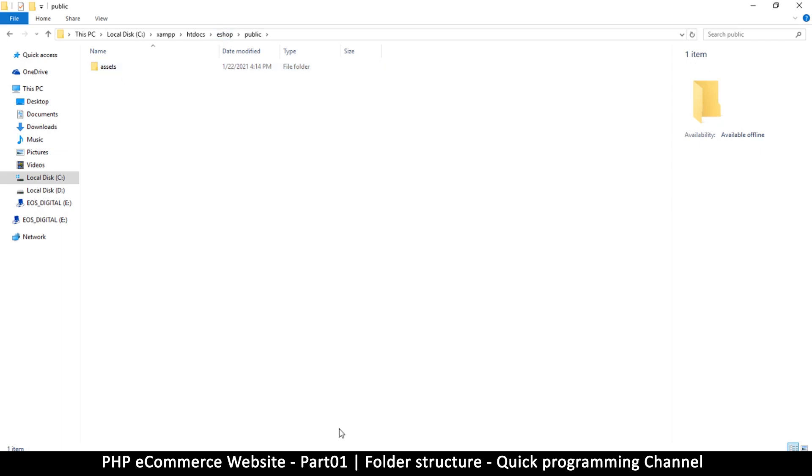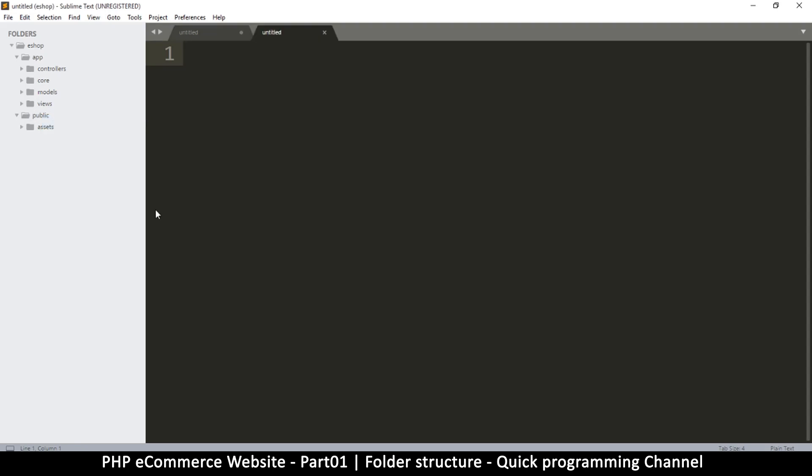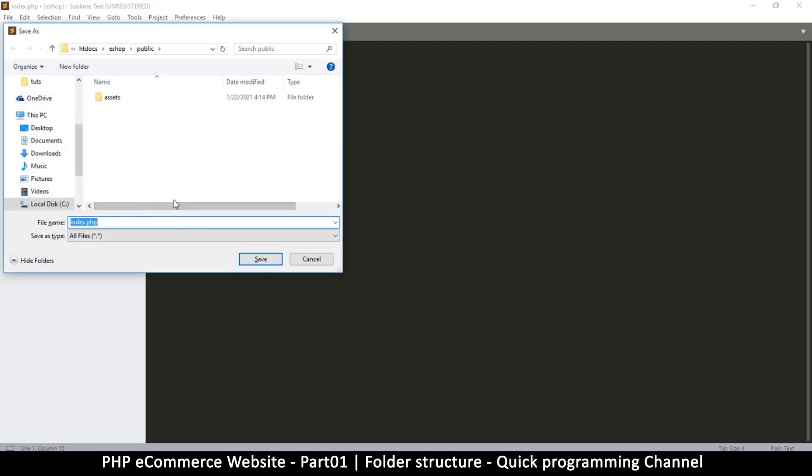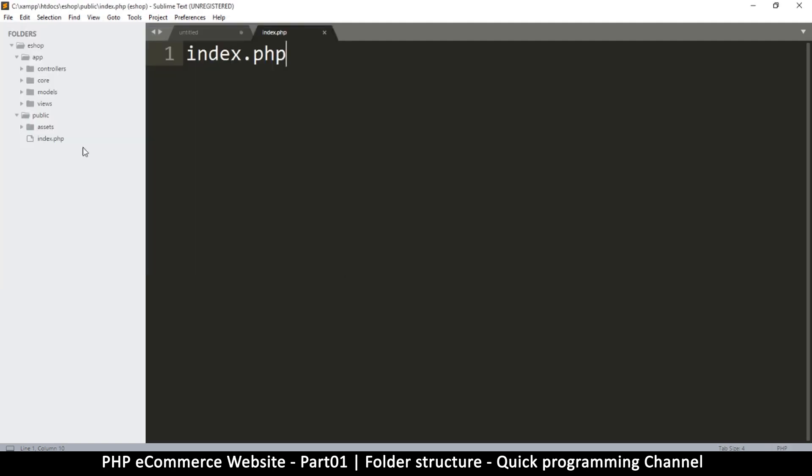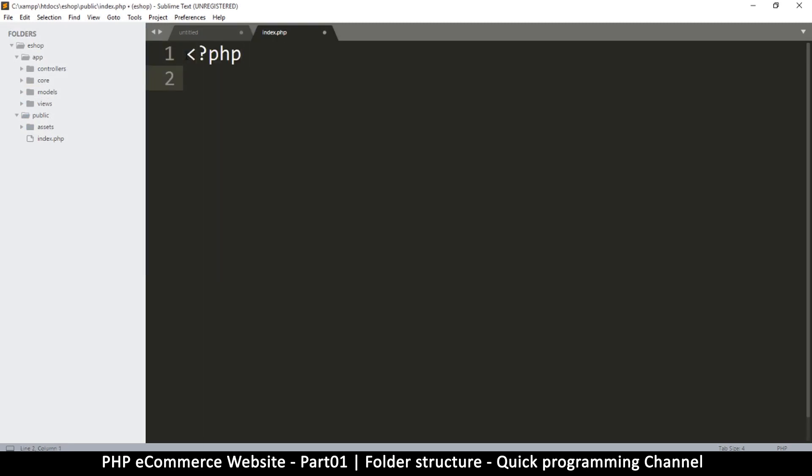One last thing to do: inside public we're going to create a new file called index.php and save this one right there. Let's put our PHP tags in there and save it.